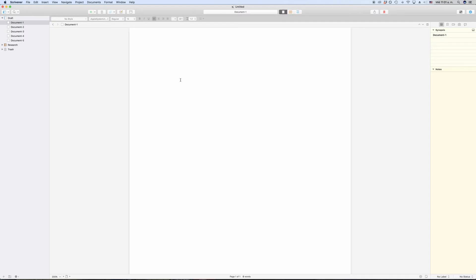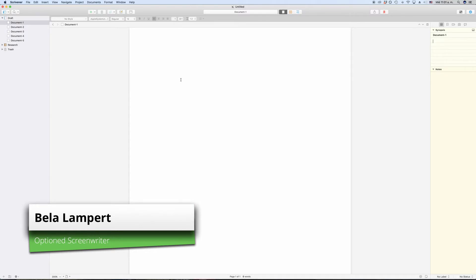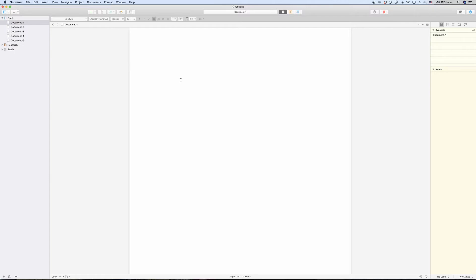Scrivener gives you many possibilities to store metadata with your documents, and we will have a closer look at metadata in another video. An example for probably the most used metadata that you can use are label and status.